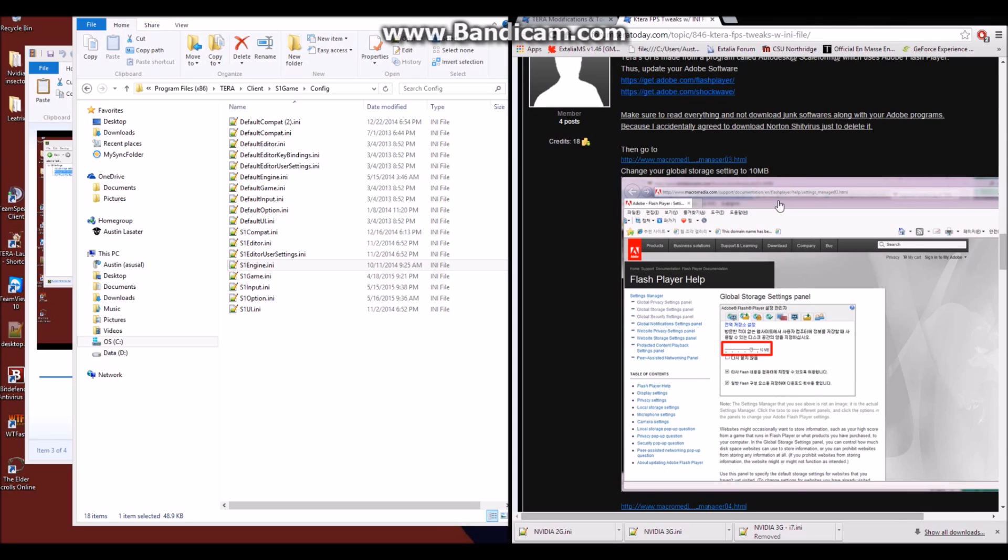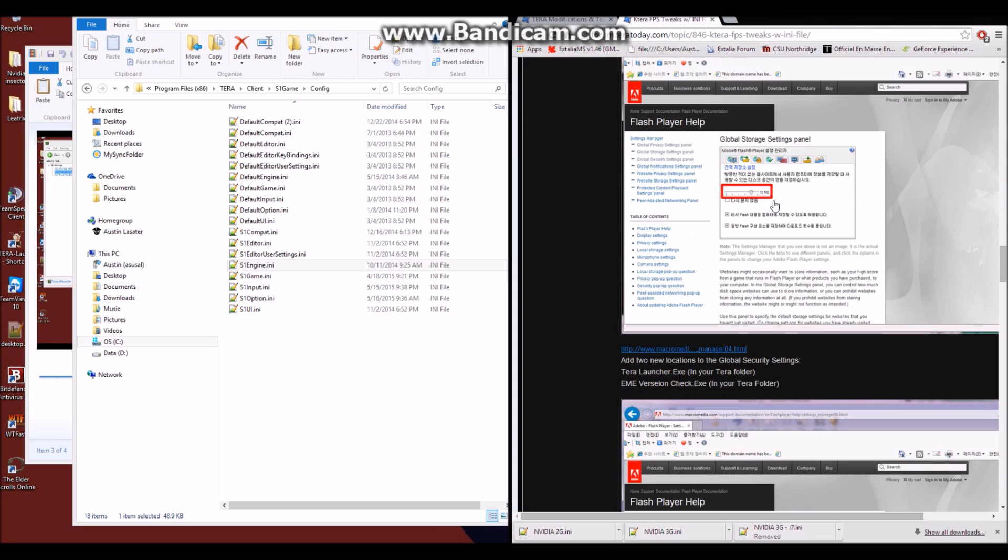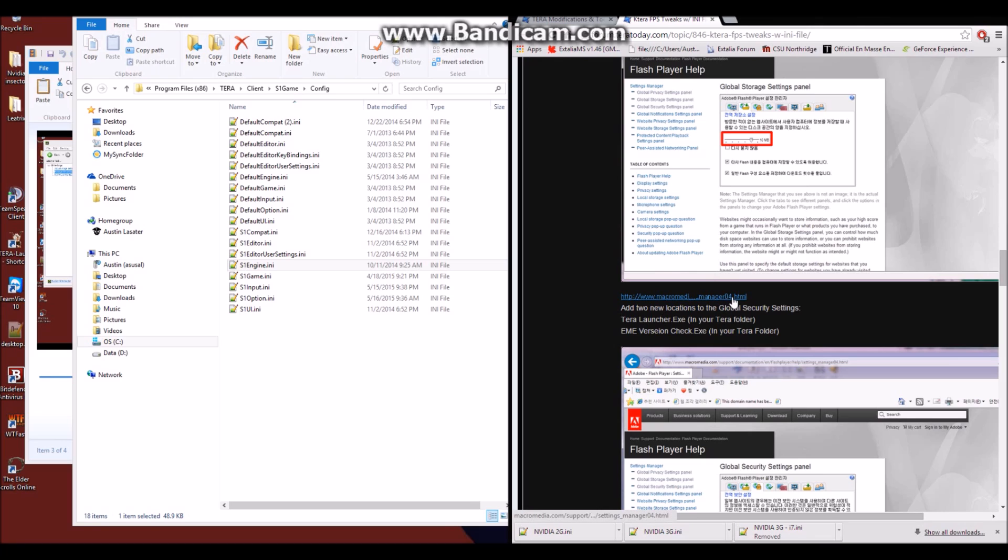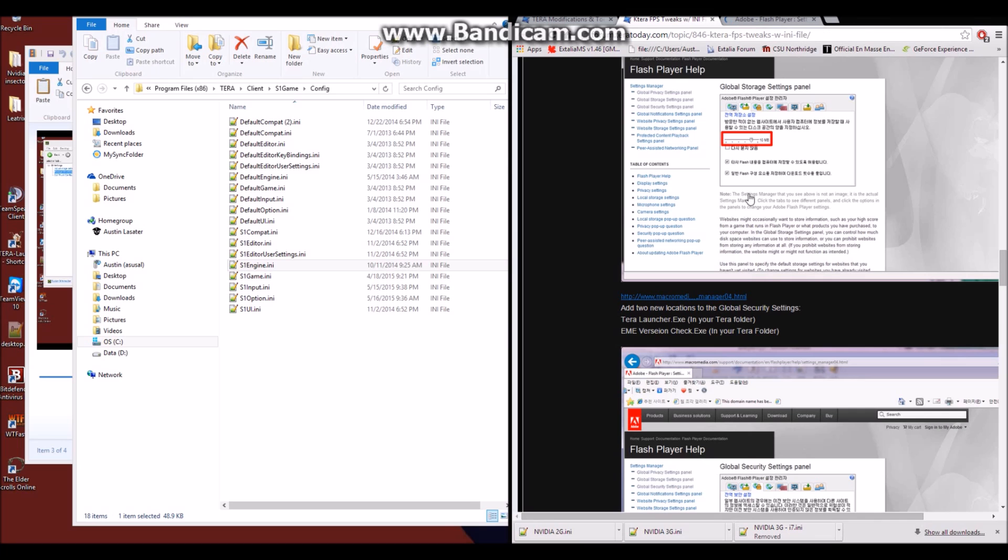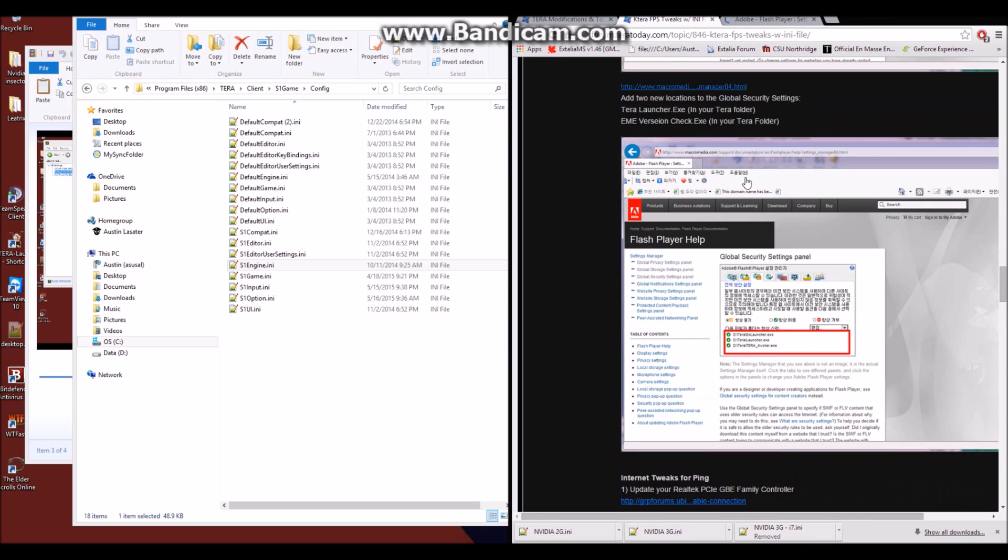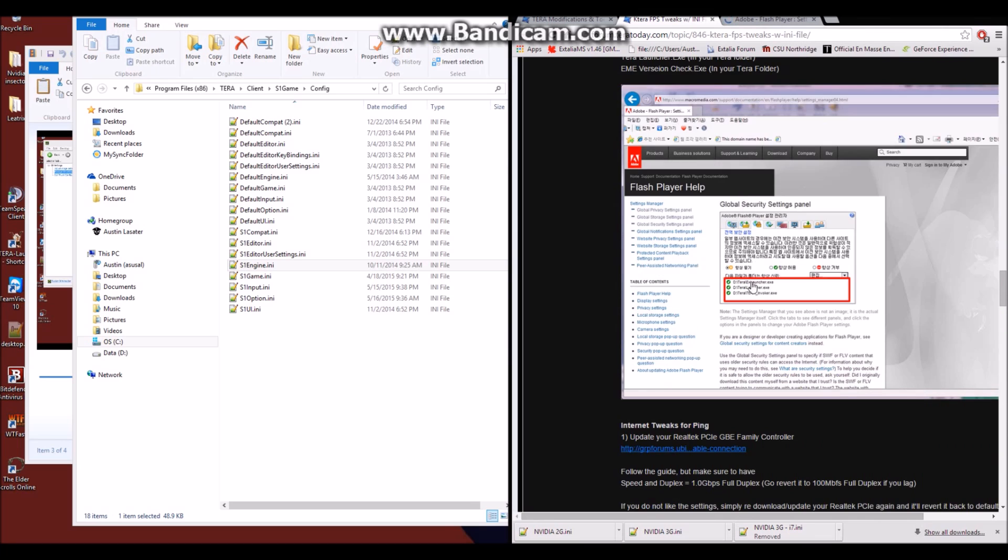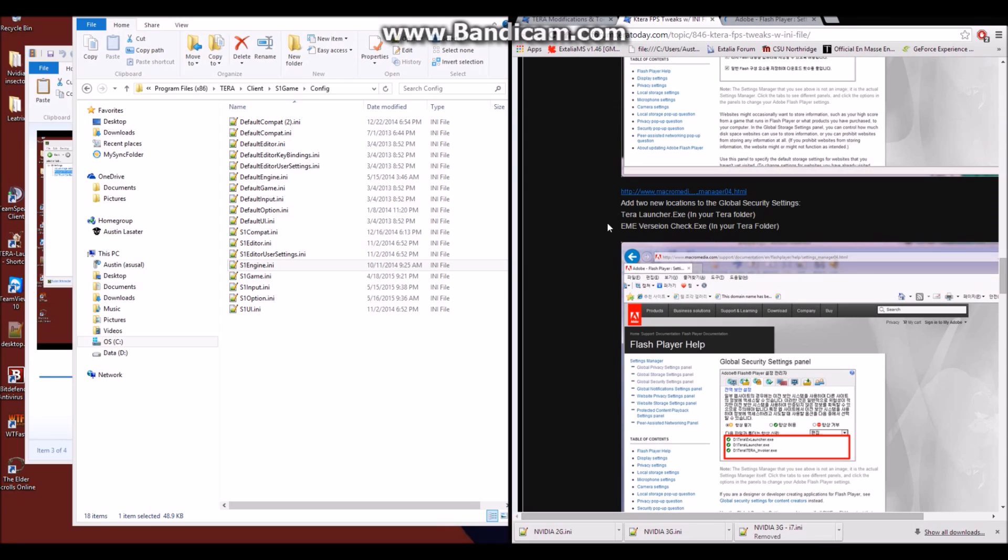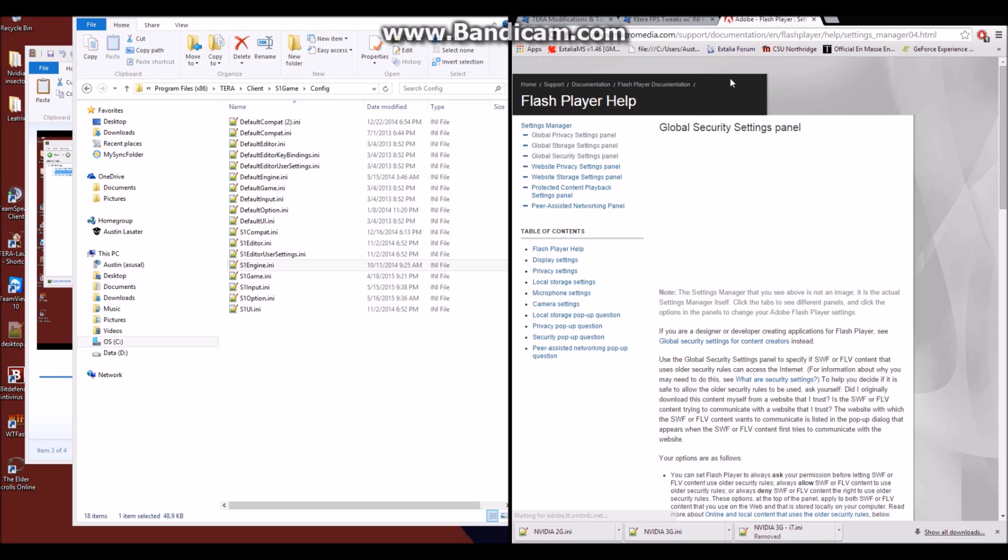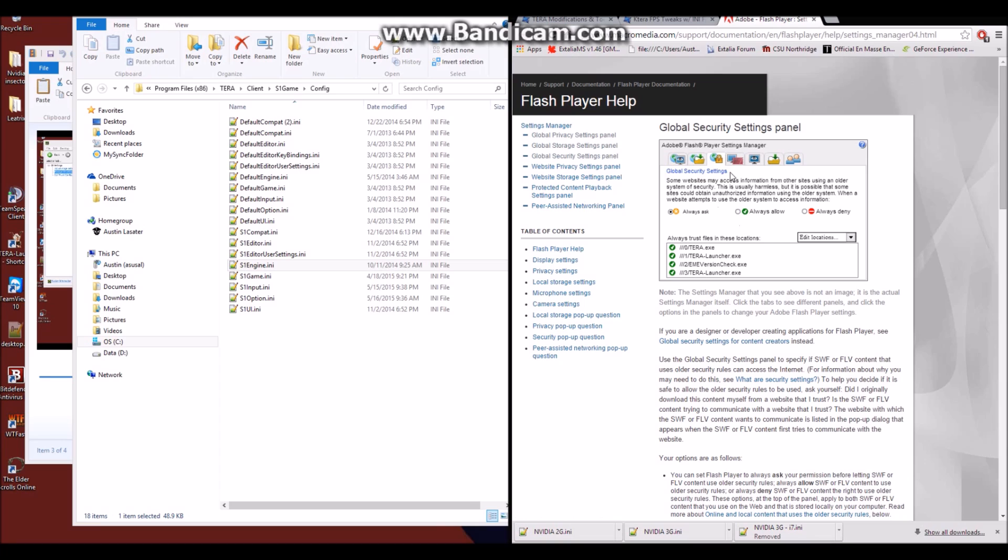You'll then have to scroll down to the next link, which is Manager04, and here we'll have to do a little bit different. Now there are a few files he says to add. In this description from the Korean who originally had this done, you can see the files that they added, but this author suggests you add the TerraLauncher.exe, as well as the EME version check. But I went ahead and added a few more. I added Terra.exe, TerraLauncher, EME version tech, and my TerraLauncher from my desktop.